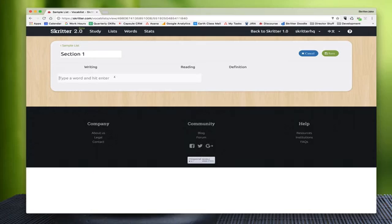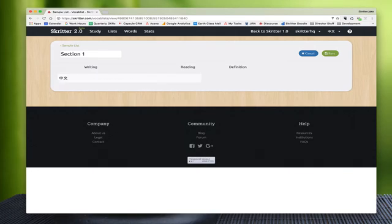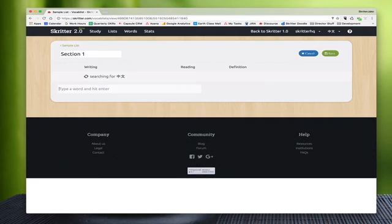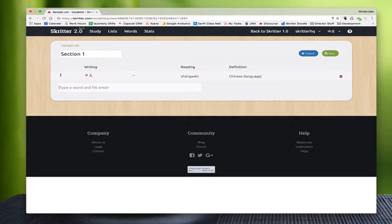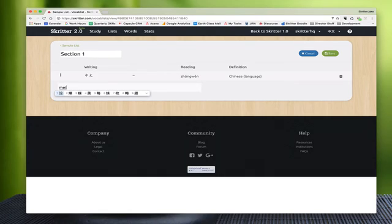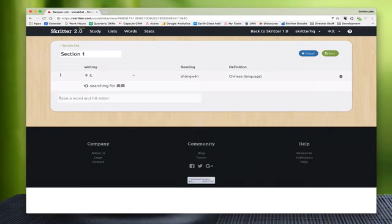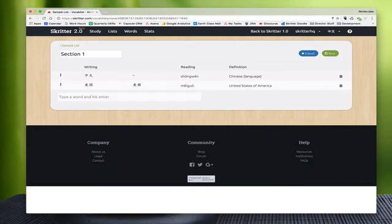So if we wanted to do the Chinese language, zhongwen for example, you would type in zhongwen, hit enter, and it will add that word quickly to the list. Meiguo, for example - it will add that to the list.